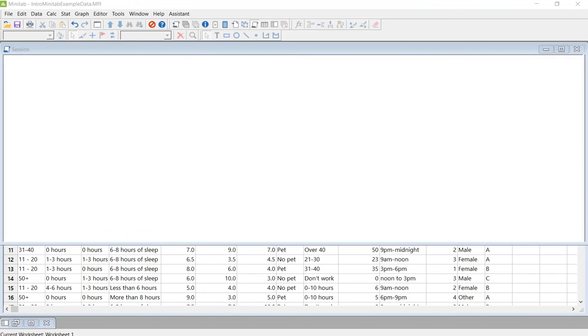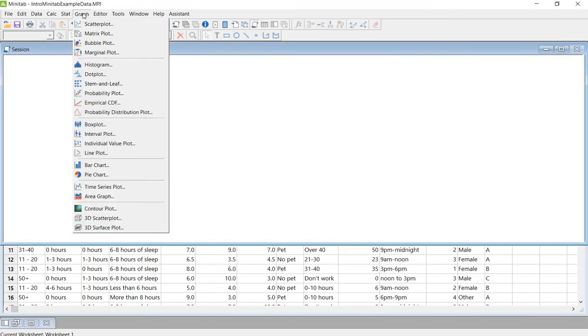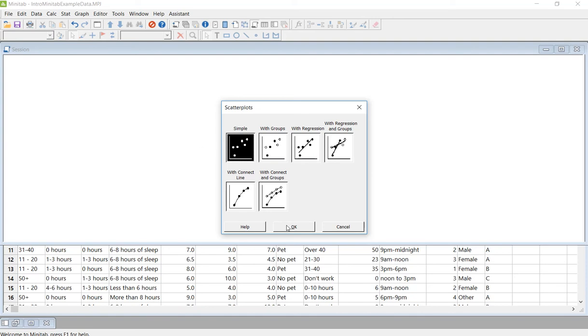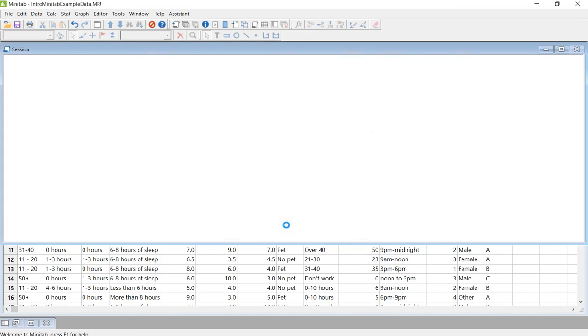So to do this, we're going to go up to graph and scatter plot. And we're going to go ahead and do a simple one. So just click OK.